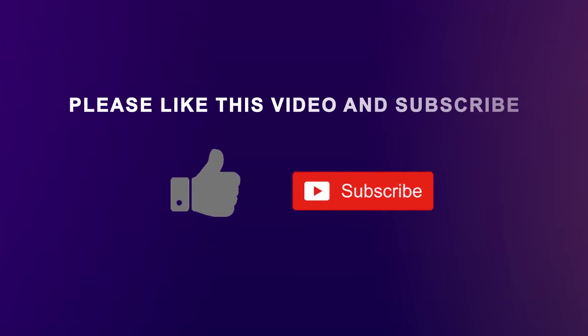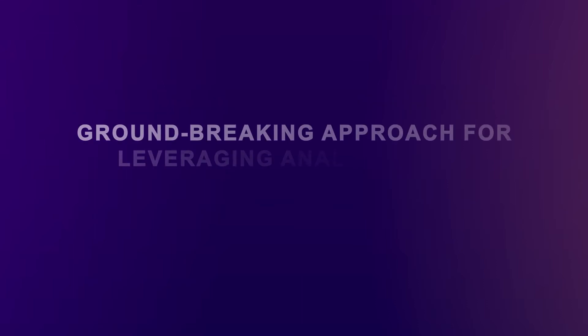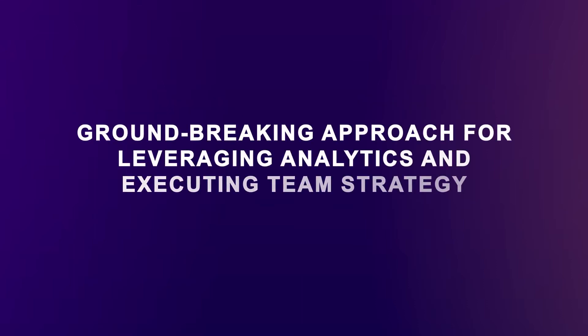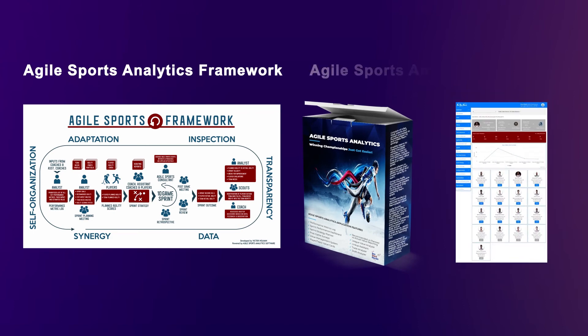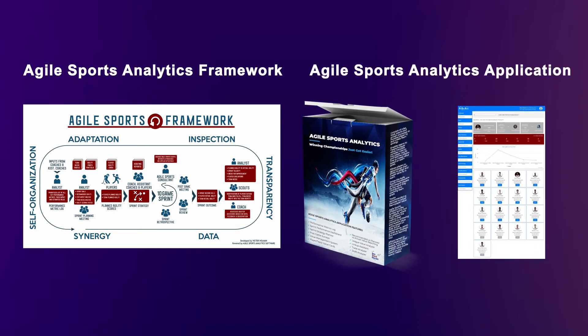And that's expected possession value in 3 minutes. Thanks for watching this video and I hope you found it informative. If you'd like to learn about a groundbreaking approach for leveraging analytics to get players to execute team strategy, check out my Agile Sports Analytics framework, software, and mobile app.